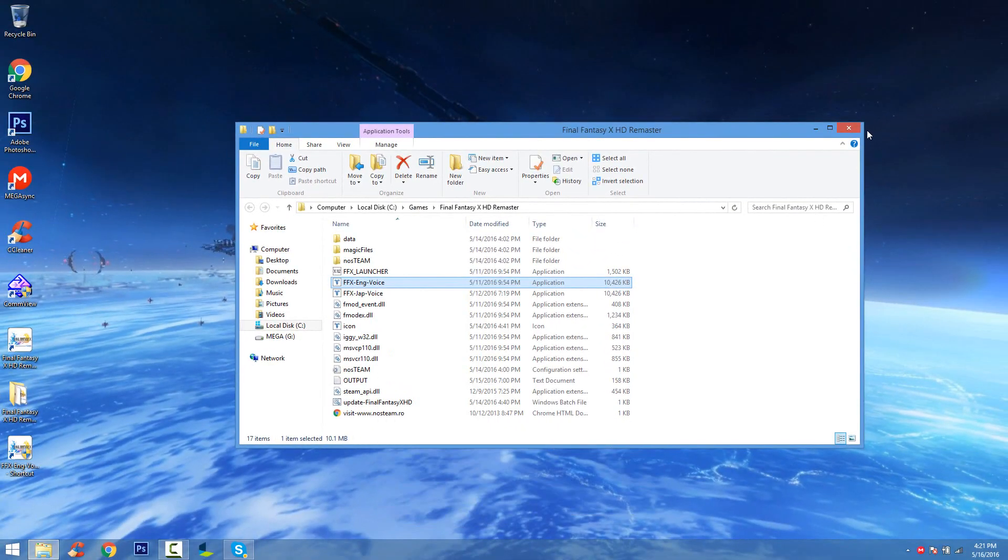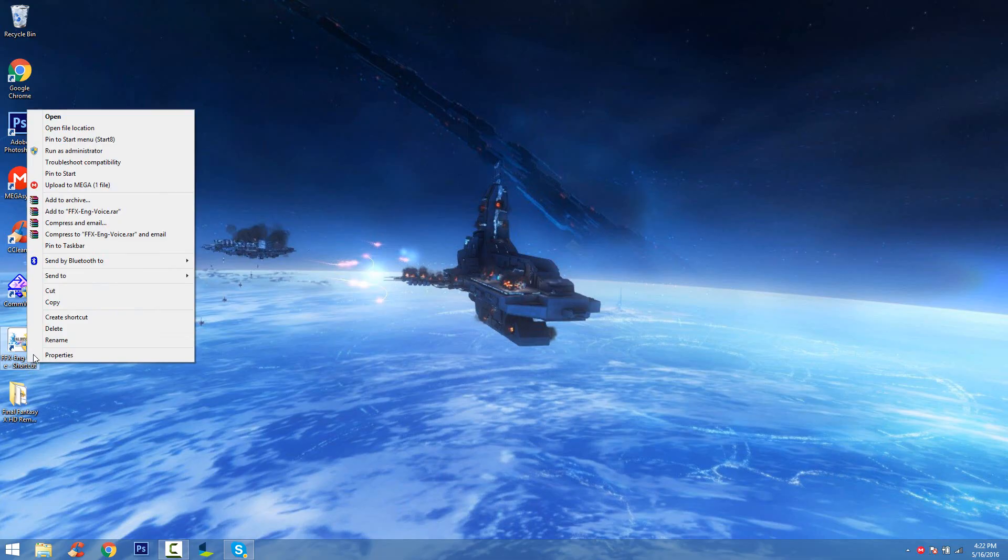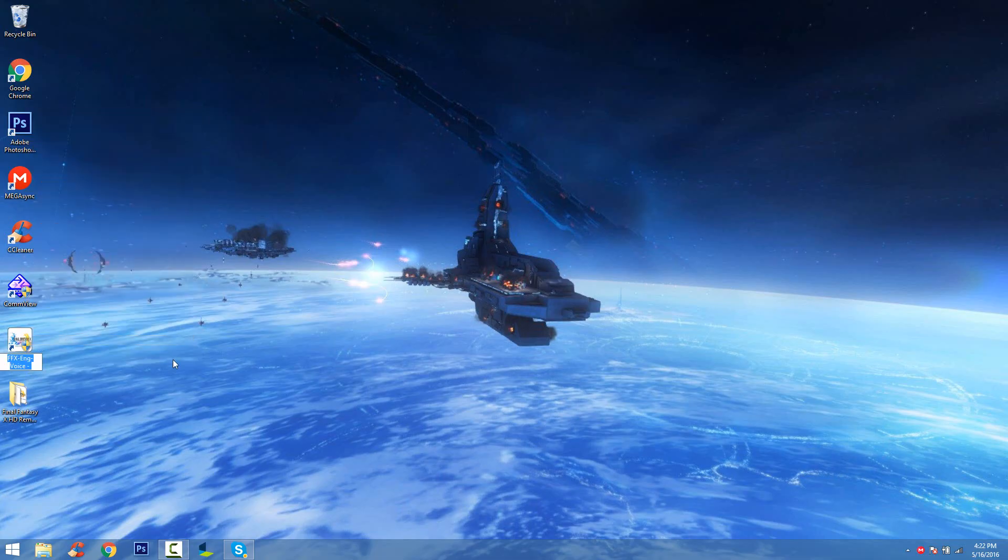What you're gonna do is delete the first icon and just rename the FFX English into something else, like Final Fantasy X HD Remaster. Make sure you run the game as administrator, and from there the game should work.